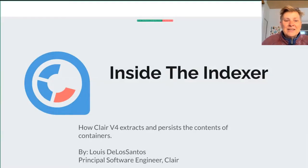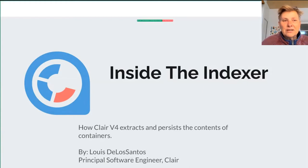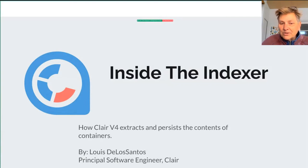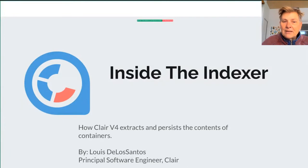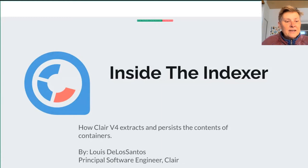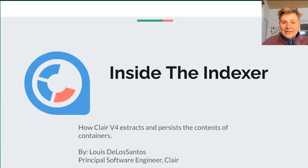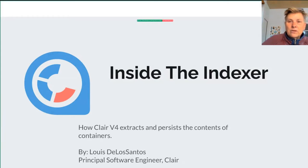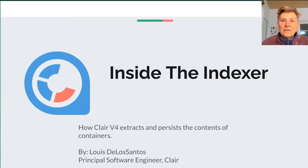Hey everybody, welcome to another Monday OpenShift Commons briefing. We have Luis de los Santos here, a principal software engineer working on the Clair project for Red Hat. He's going to take us inside the indexer. Throw your questions in the chat and we'll answer them at the end of the presentation. Take it away, Luis.